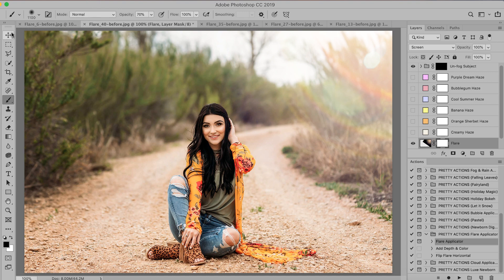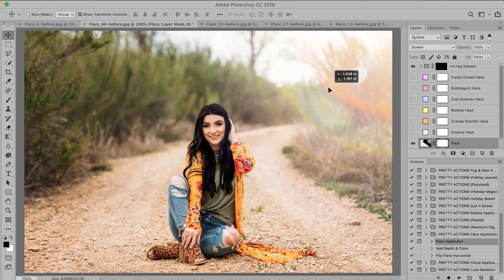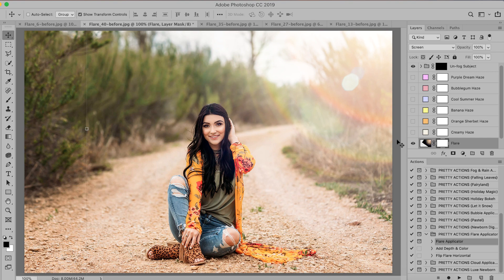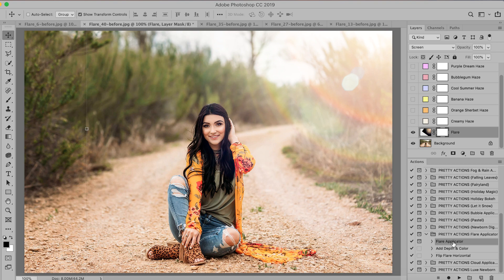Okay, let's grab the move tool for this one and I'm just going to move it a little bit closer to her. Okay, and you can do a real quick before and after. Now I really want the colors to pop a little bit more in this image and Pretty Actions really knows how to make your workload a lot lighter and a lot more fun.